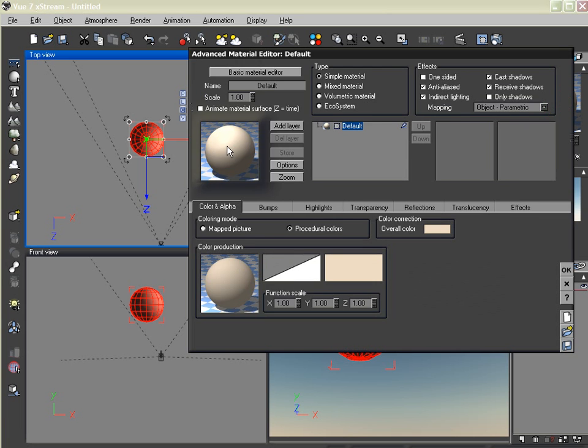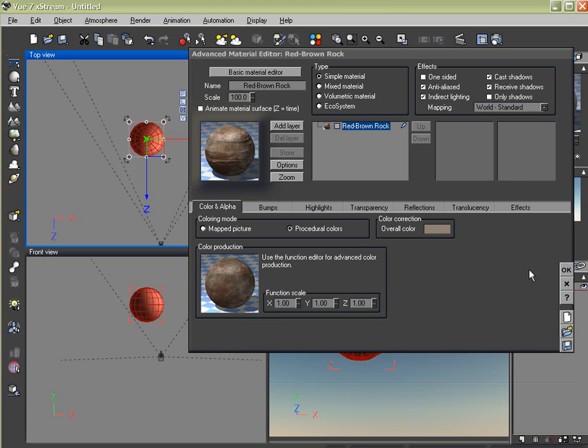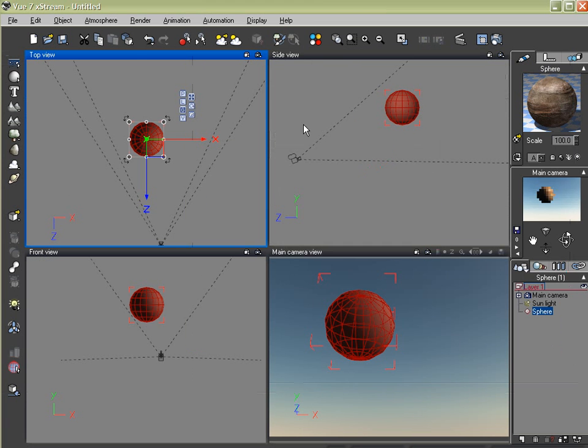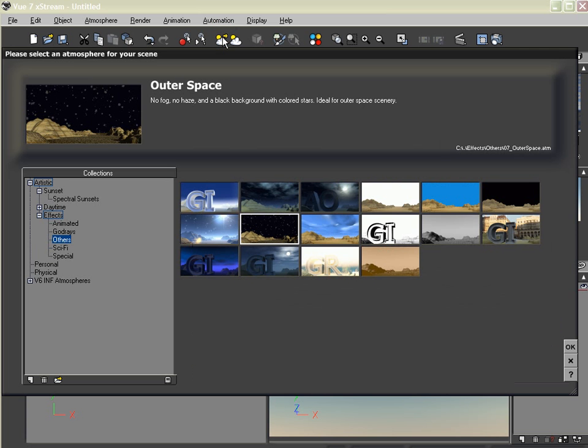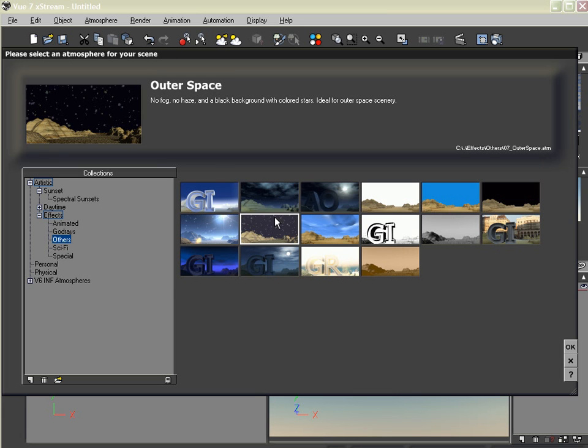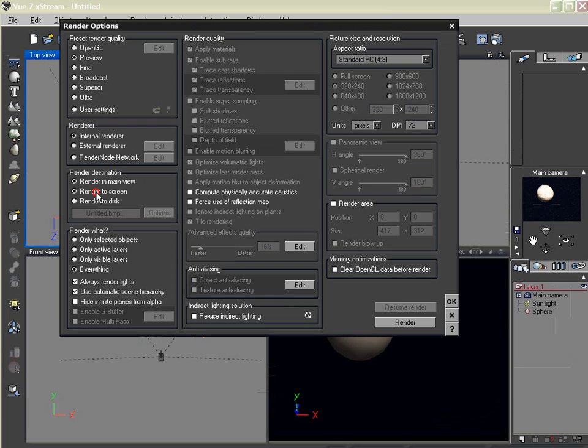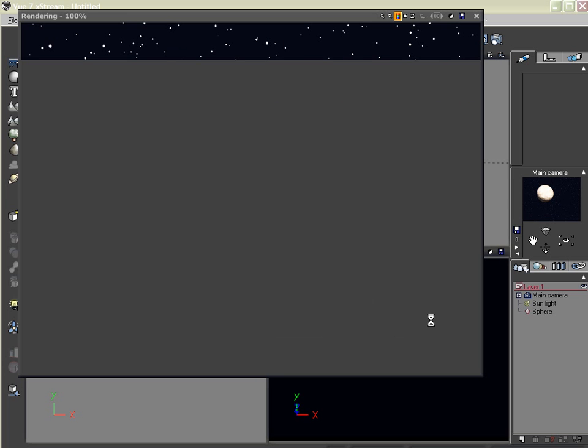And let's give this a texture. In view 7 I have this red-brown rock, which I'm very partial to. And come over here to my atmosphere. And under the Others tab, I'm going to choose Outer Space. And let's render this to screen, 600 by 800, and let's see what it gives us.